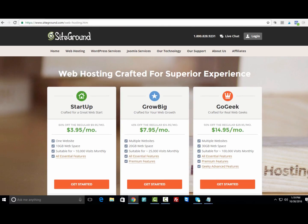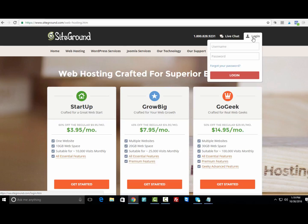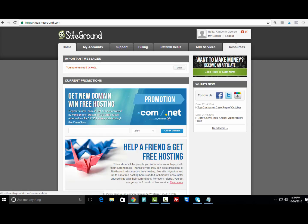After you sign up for your web hosting account with SiteGround, they're gonna send you an email with your login credentials. Once you get that email, just type your username here and the password associated with your account to log in to the SiteGround dashboard.